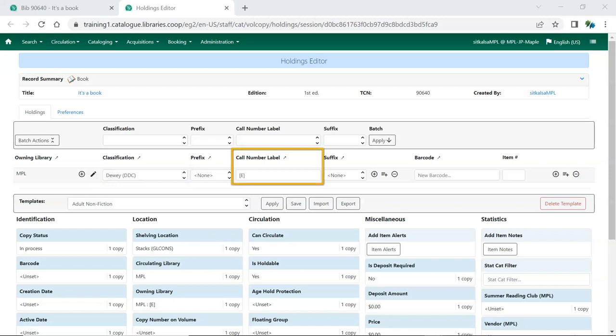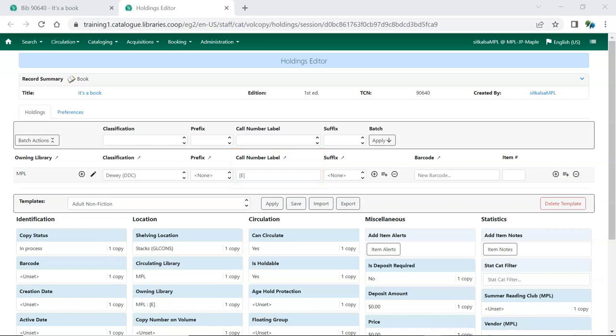The Call Number Label field is where you enter the call number that applies to your item or items. Depending on which classification scheme is set as your default, this field will pre-populate with the value in the MARC record from the 082 subfield A or 050 subfield A, if there's a value in the field, and then can be edited. The call number entered here is specific to your library.